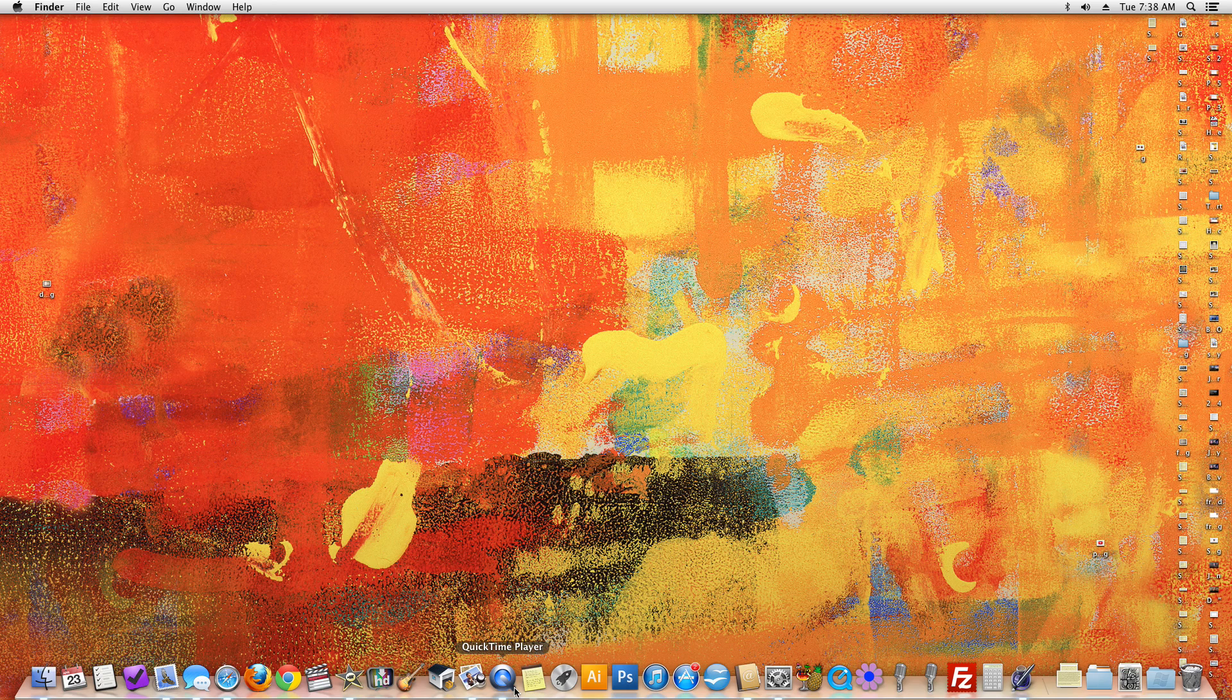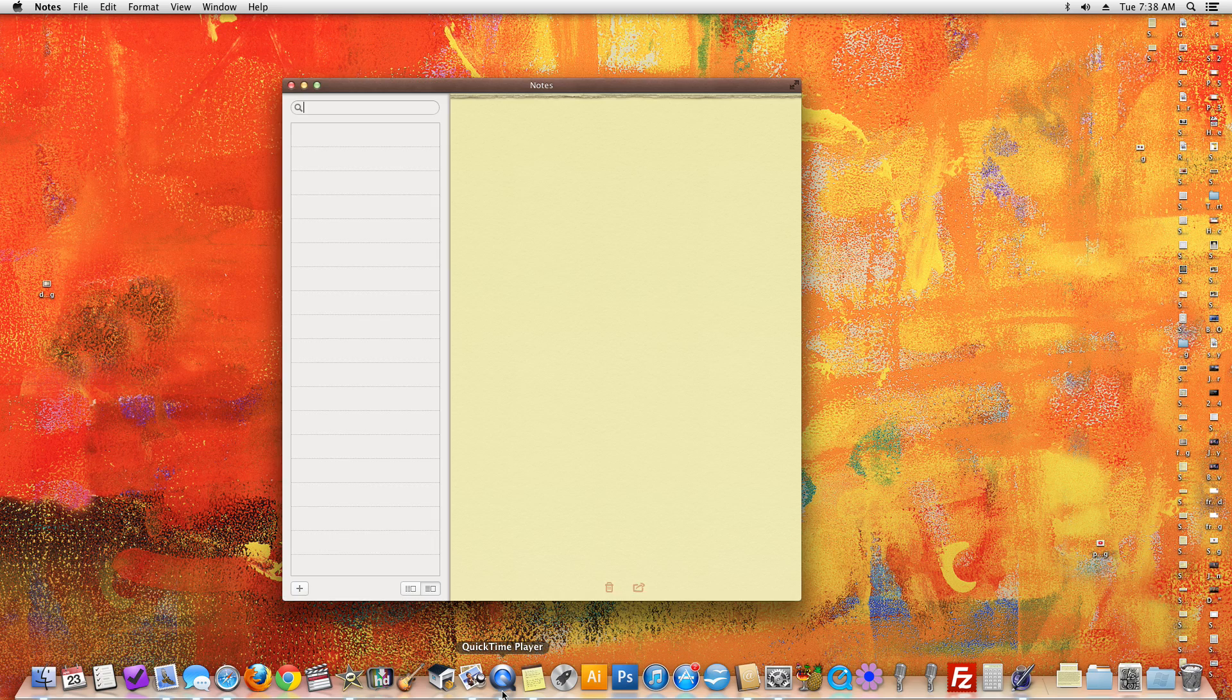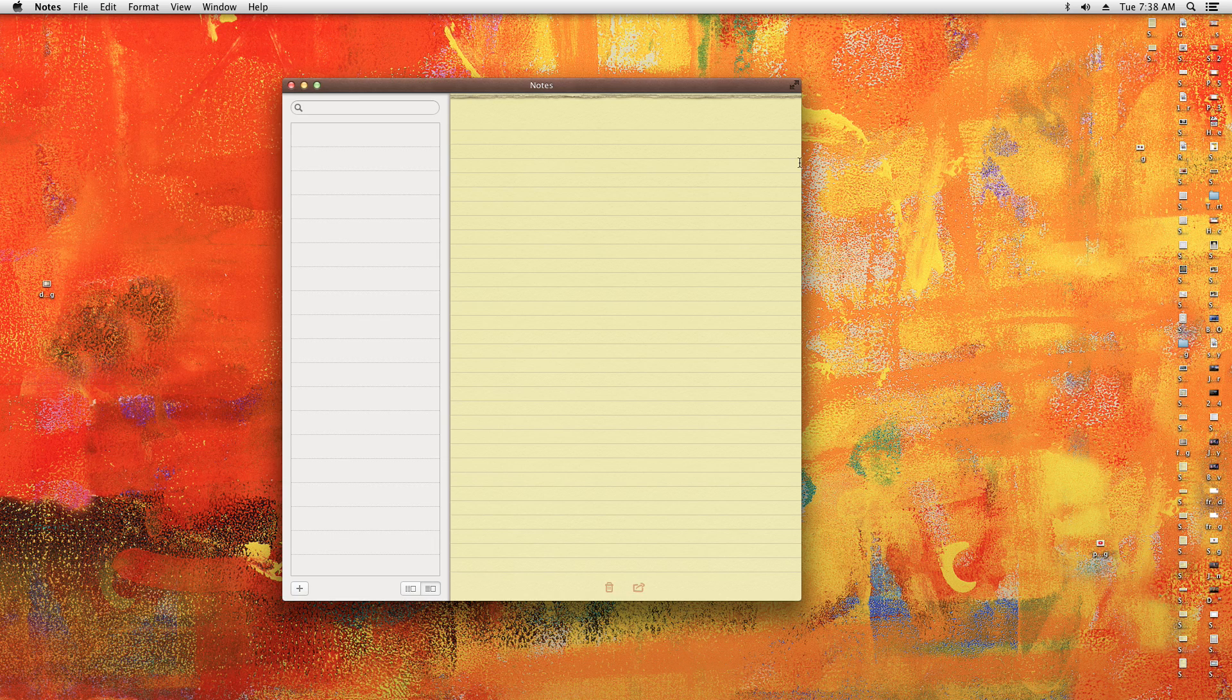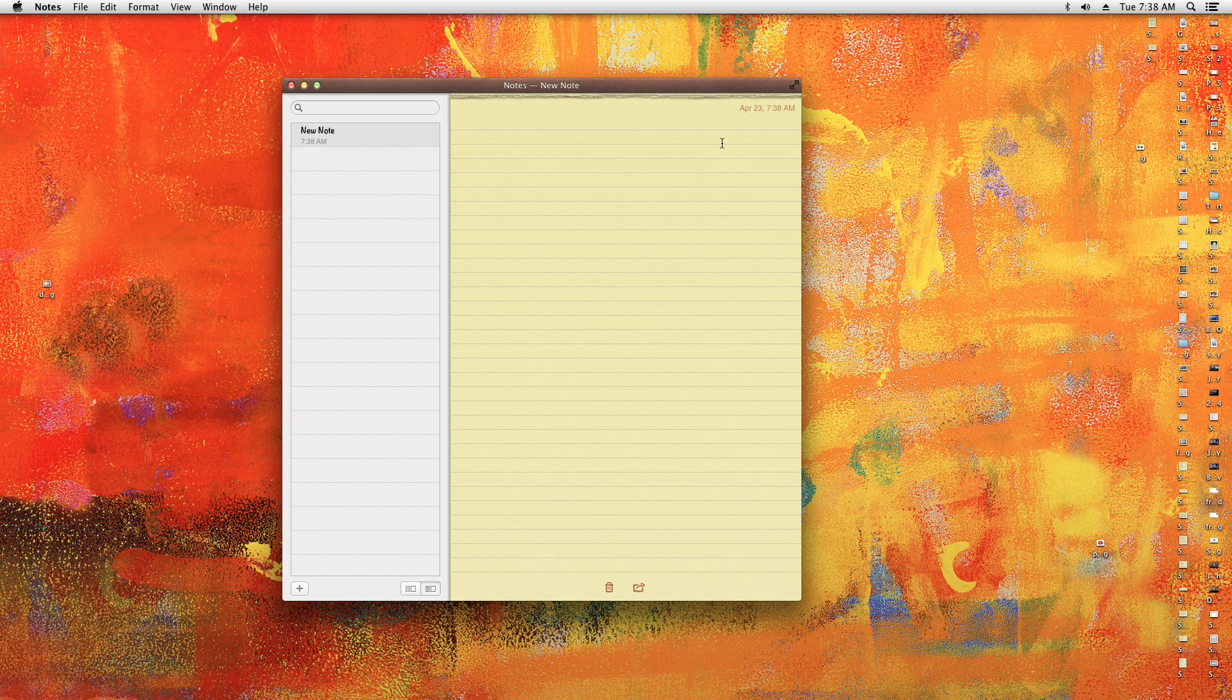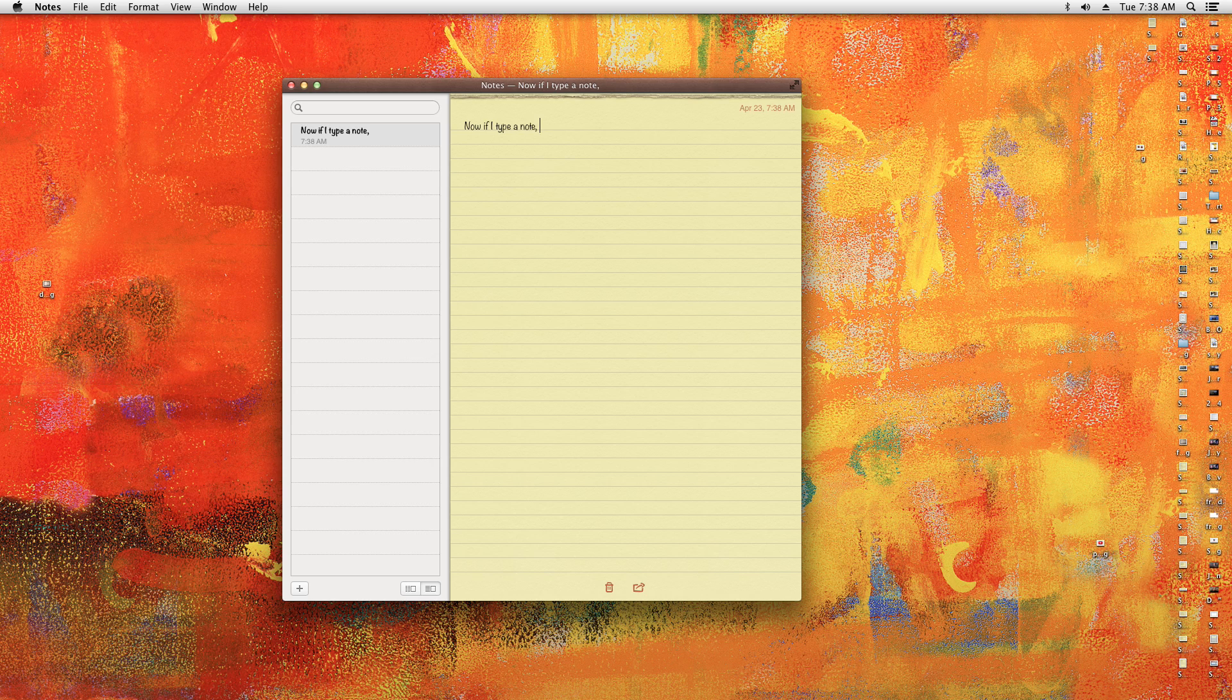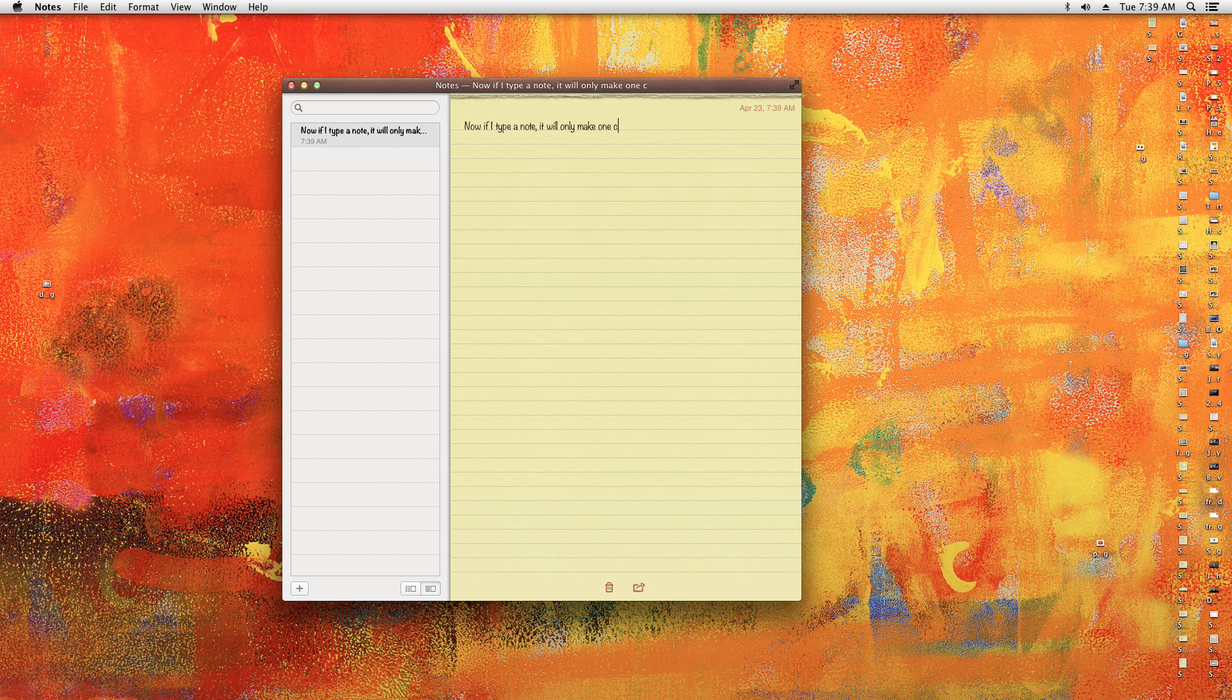That may have saved those notes—no, it didn't. So like I said, you want to make sure you backup those notes. All right, so now if I type a note, it will only make one copy. How novel.